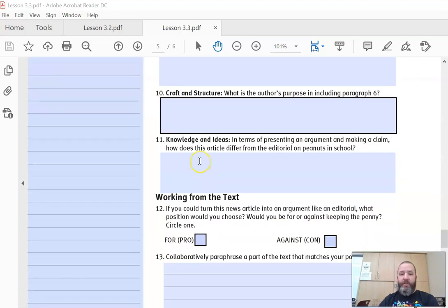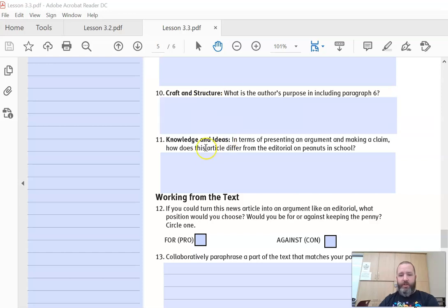Number eleven: in terms of presenting an argument and making a claim, how does this article differ from the editorial on peanuts in school? So how are the two articles different?